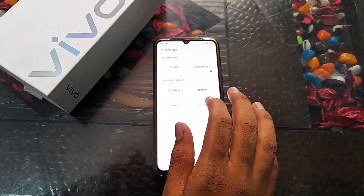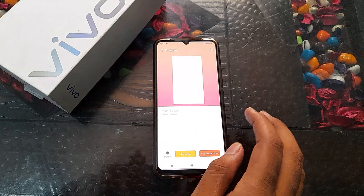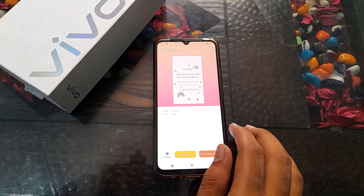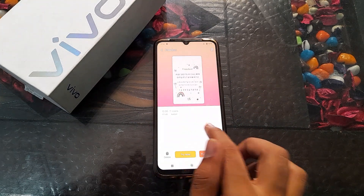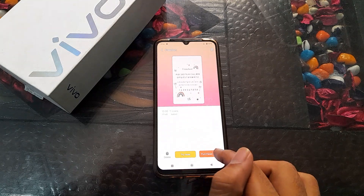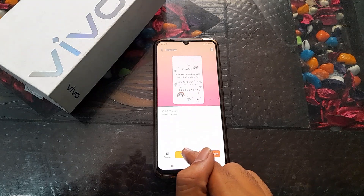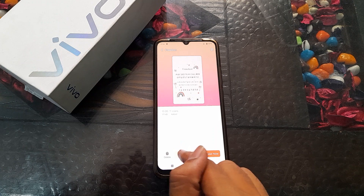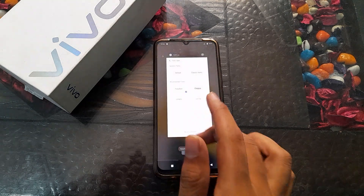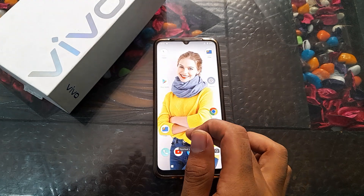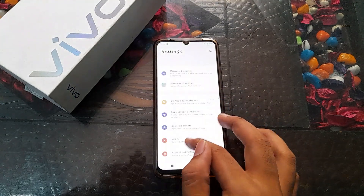We are selecting the Freedom font. If you want to purchase a font you can do so, or you can click Try Now. Once you click Try Now, it will show Applied Successful, and the new font style will be active.